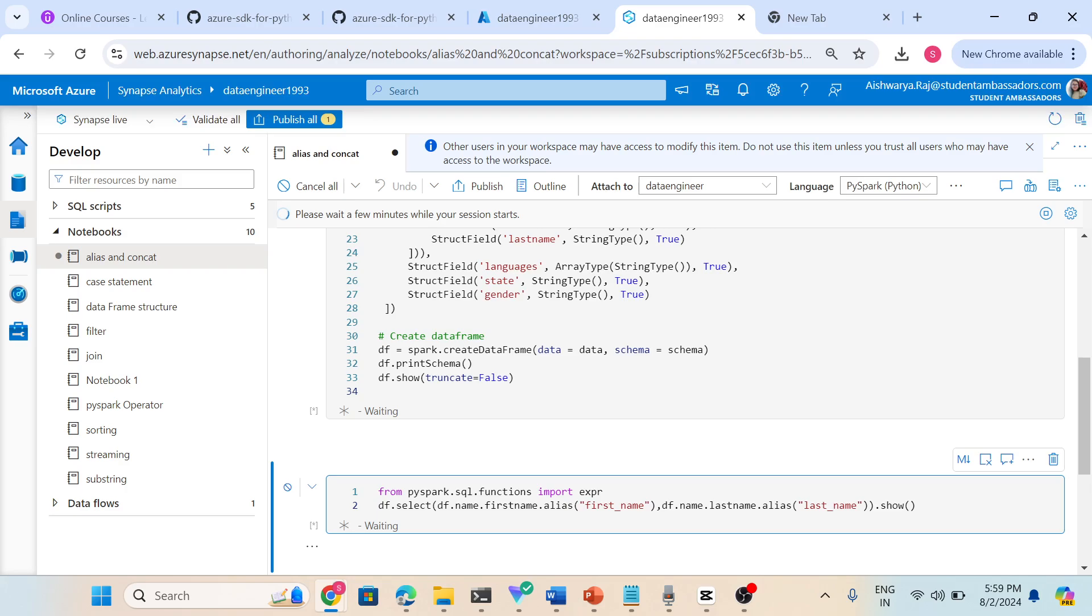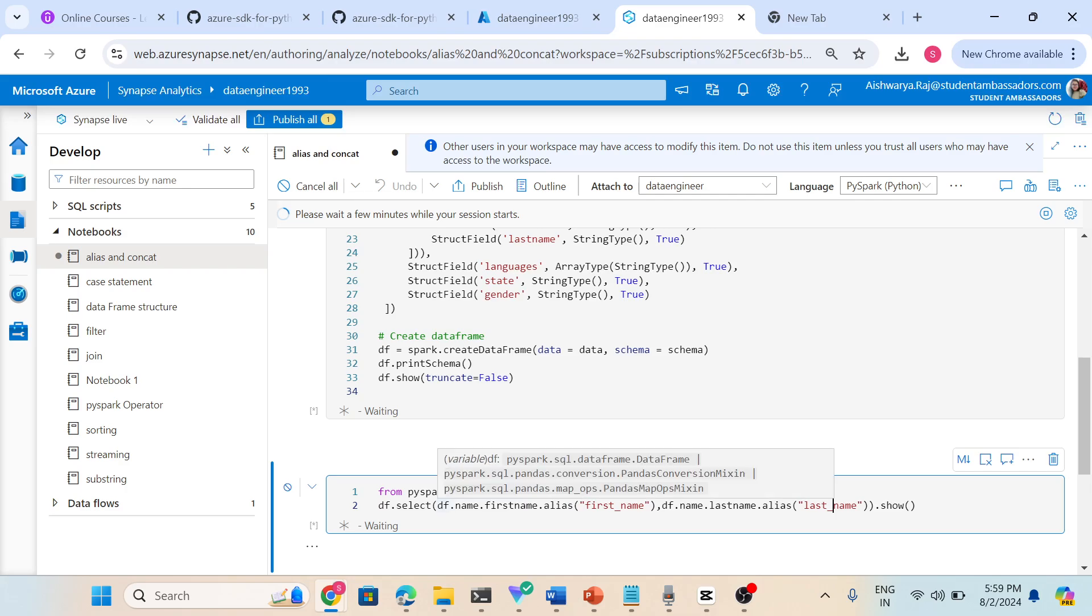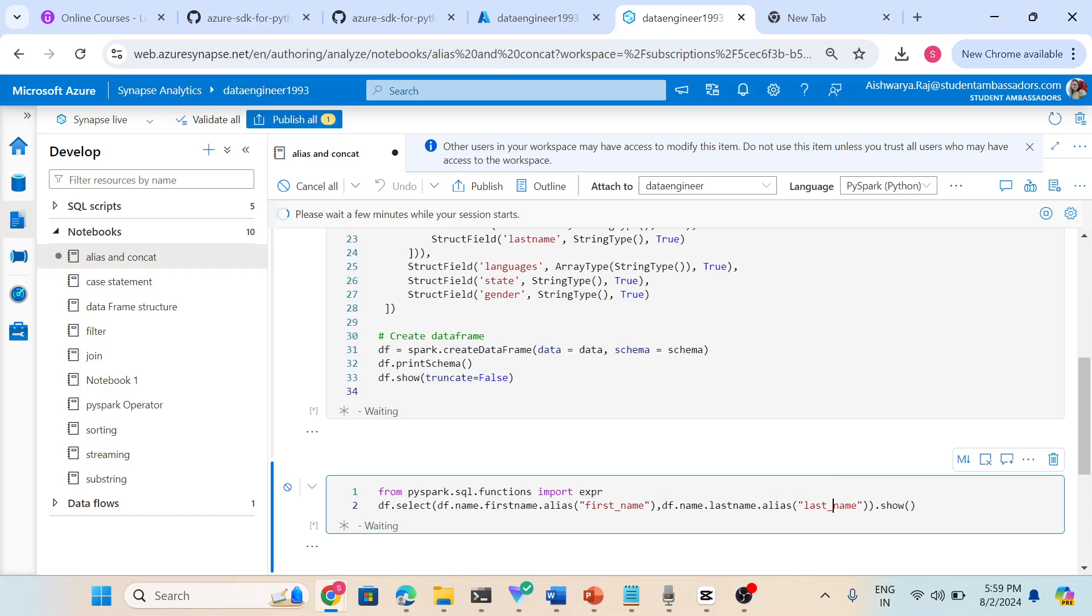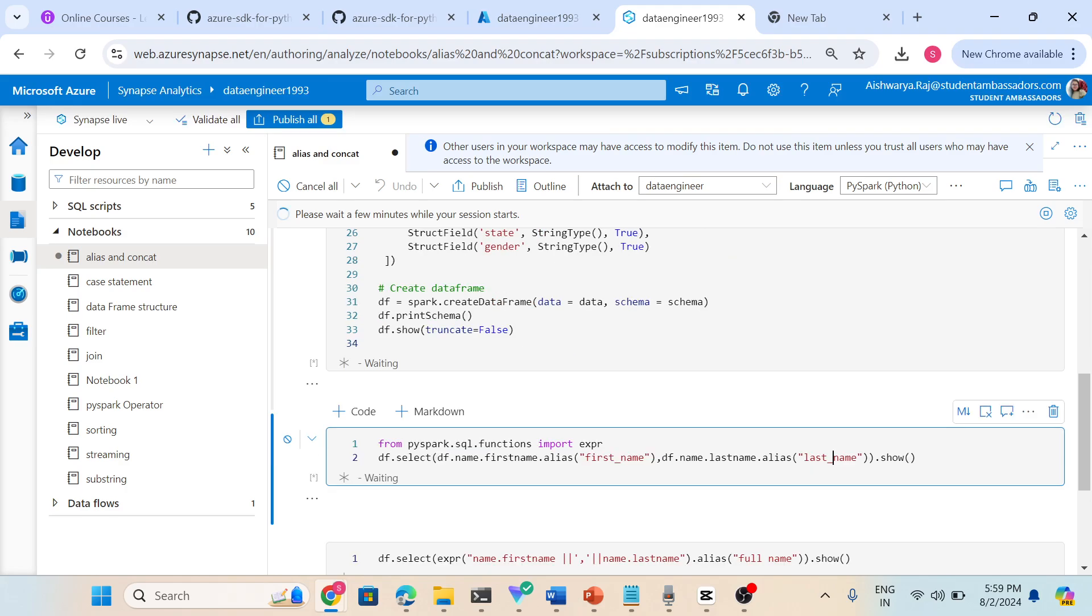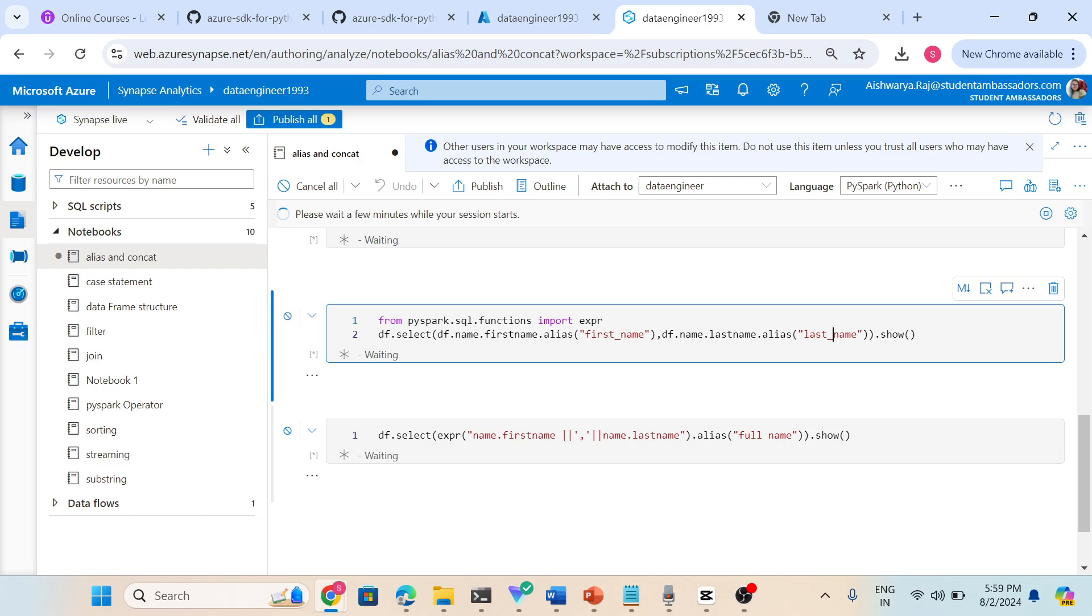Next is concatenate. Concatenate, mostly we do in strings like we combine our two strings. So when the session is initialized I will execute the code.